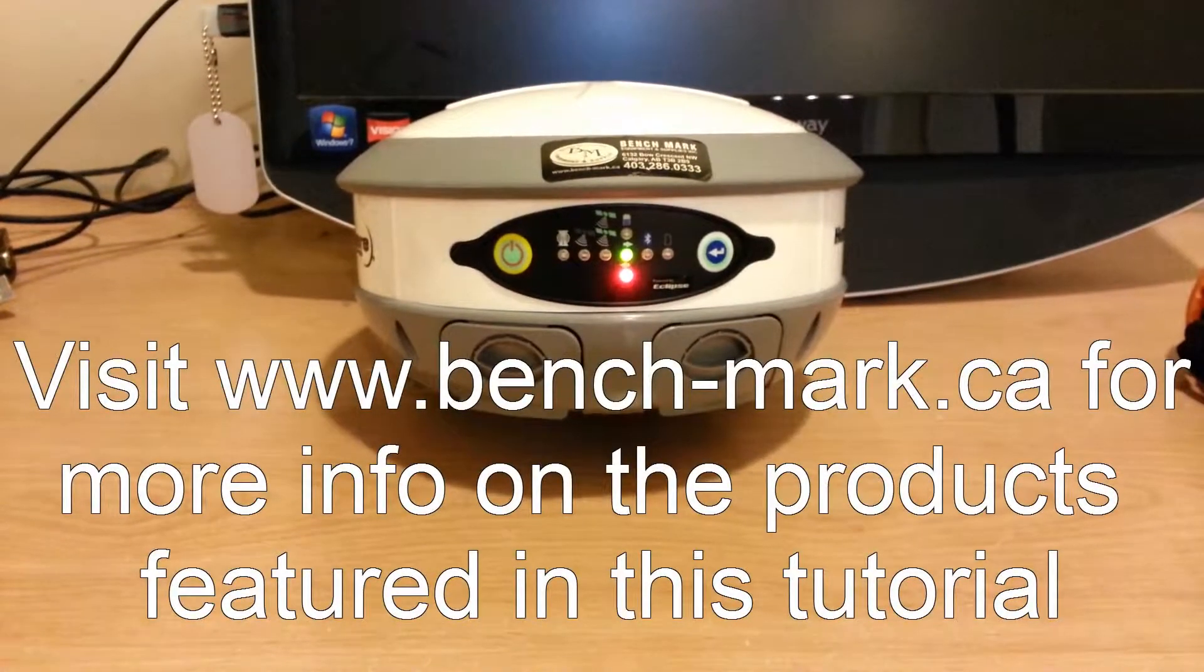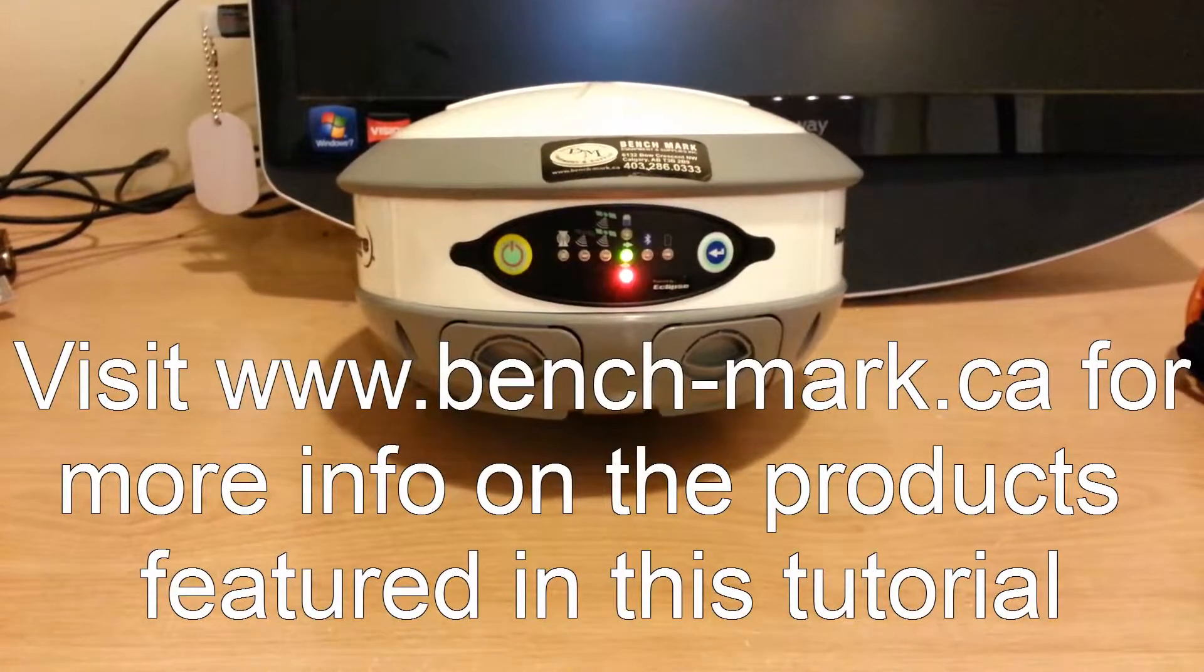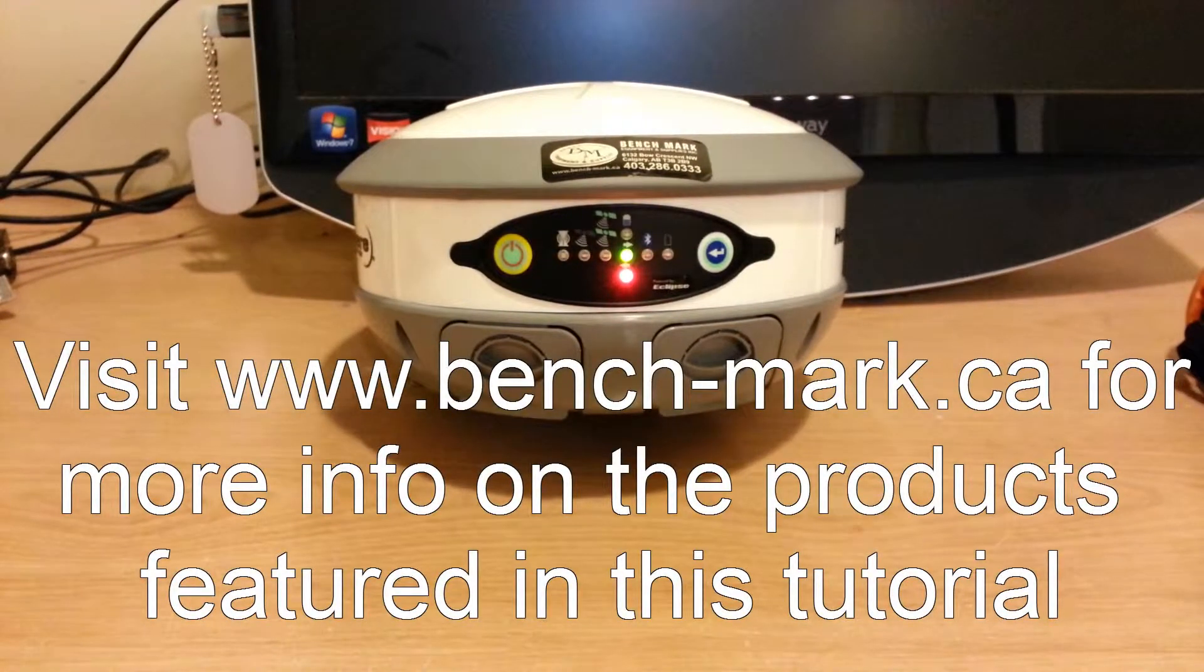Hey everyone, this is David with Benchmark. Today I'm just going to walk you guys through what the lights mean on the S320.